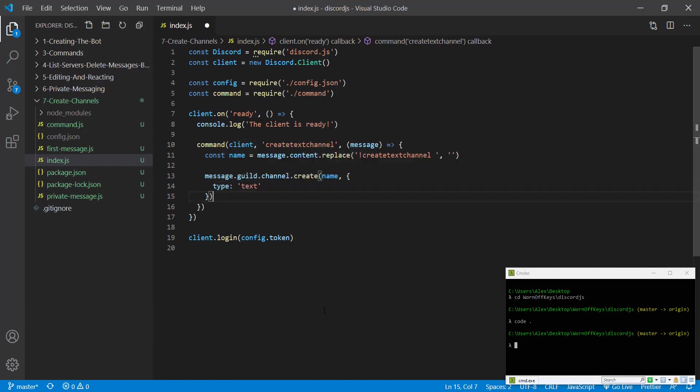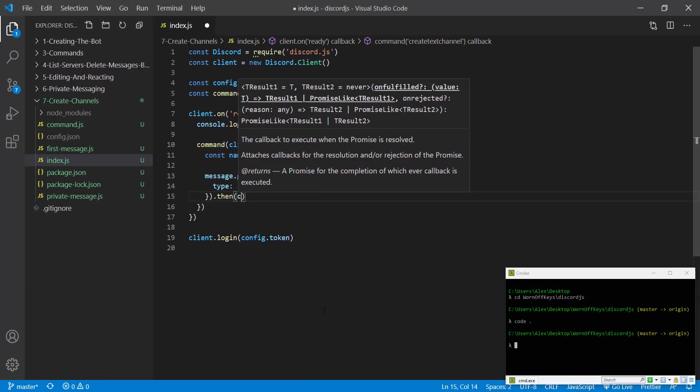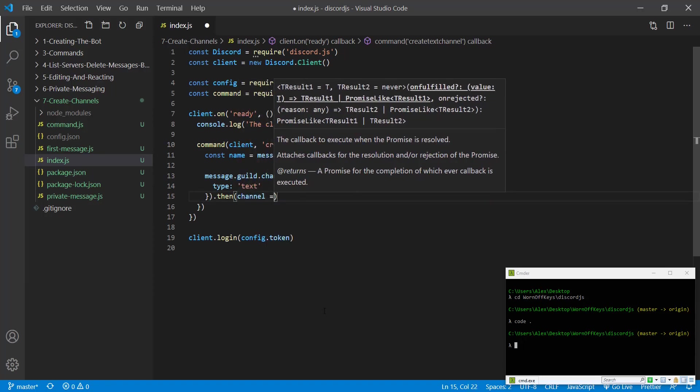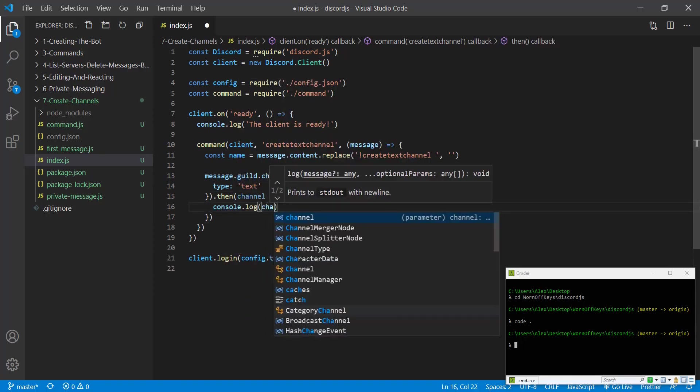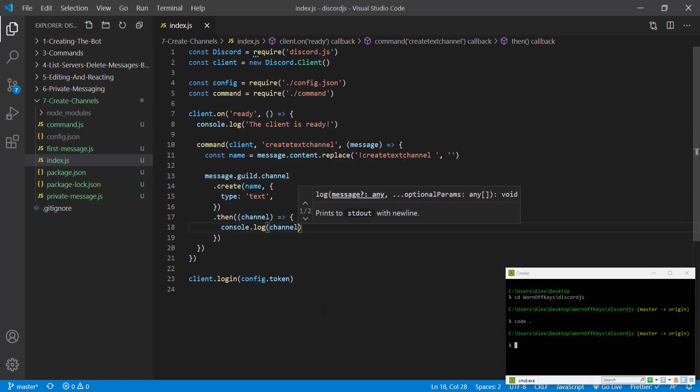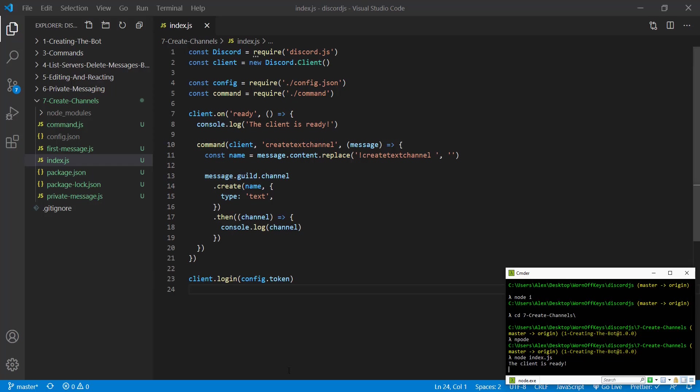This returns a promise so we're going to use .then. We're going to gain access to the actual channel here and we can simply console log to see what that has for us. If we save this and we run our code with node index.js, we see our client is ready.